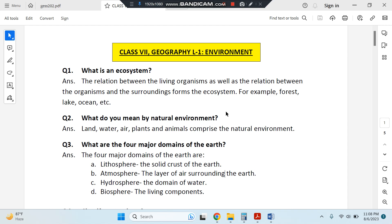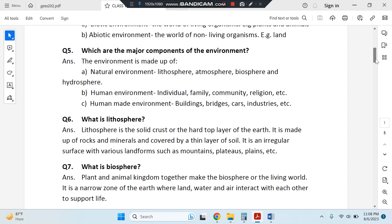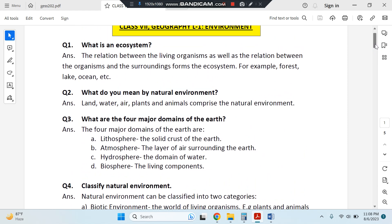Question 1: What is an ecosystem? The relationship between living organisms as well as their surroundings and other organisms is called an ecosystem. For example, a forest has a different ecosystem, your home has a different ecosystem. Any lake, any pond, forests of the Amazon and forests of India have a different ecosystem because all creatures depend on their surroundings as well as the animals, plants, and insects of their surroundings.